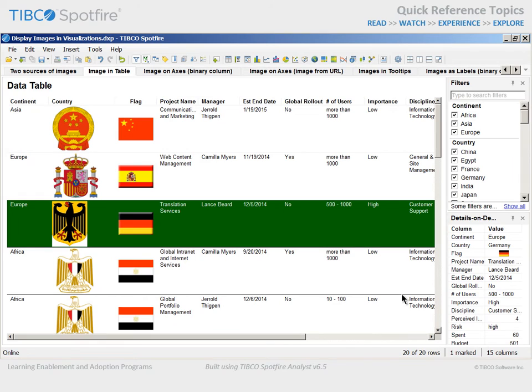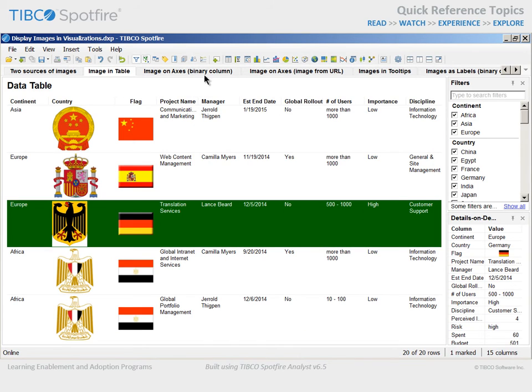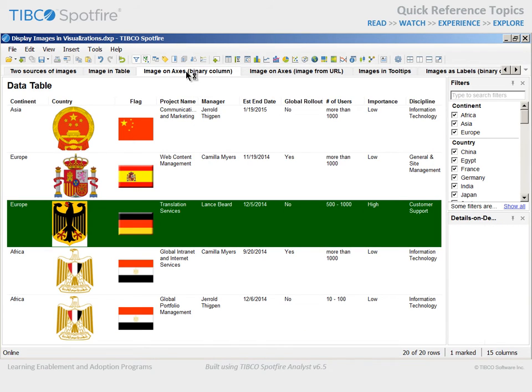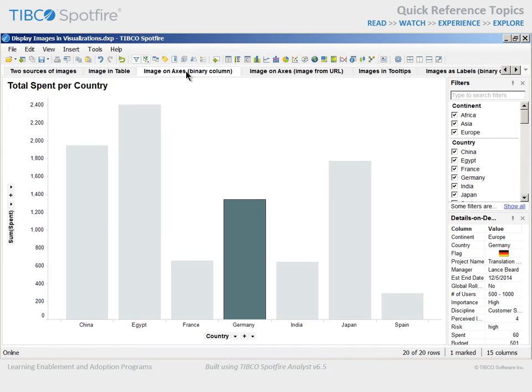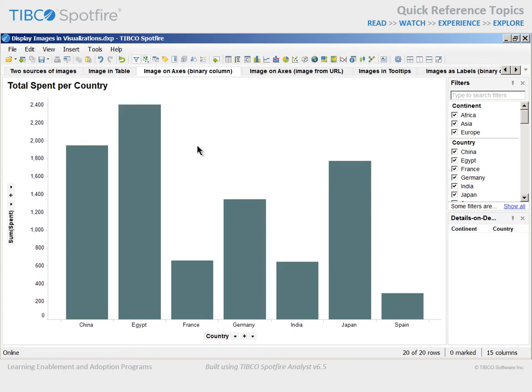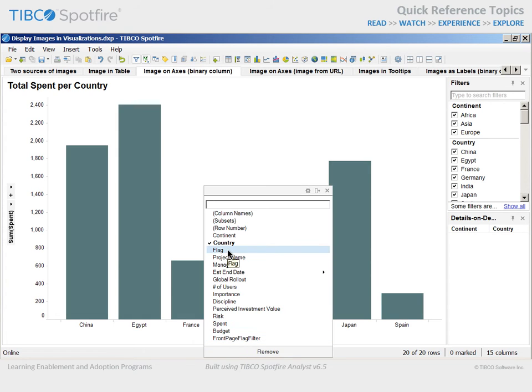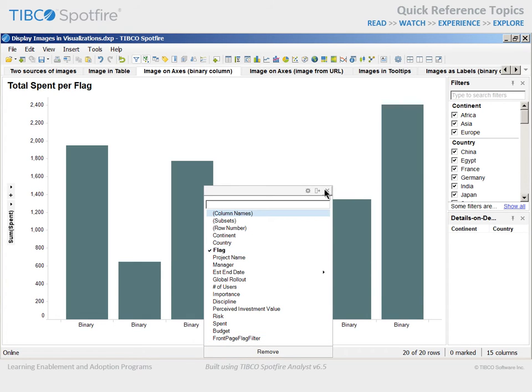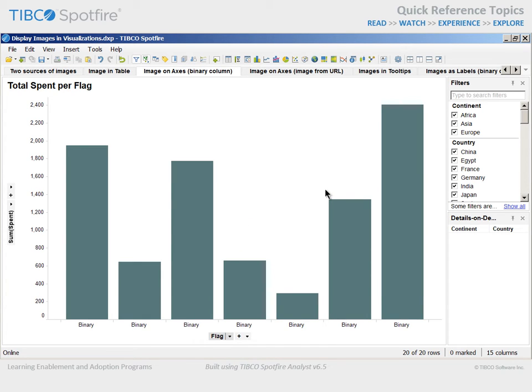In addition to table visualizations and the Details on Demand panel, you may also represent images on axes. Here we have a bar chart which displays the total spent on projects in each country. We can change the category axis to flag, and you will see that, although the bars are sorted differently, the same values are displayed.